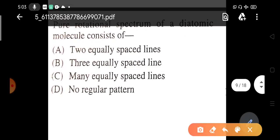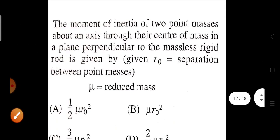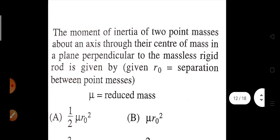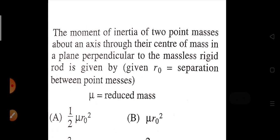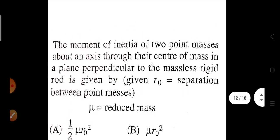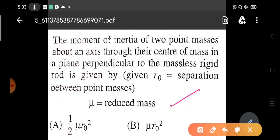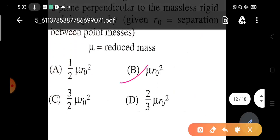The next question asks for the moment of inertia of two point masses about an axis through their center of mass, perpendicular to the massless rigid rod. Given the reduced mass μ and separation R₀, the moment of inertia is I = μR₀².